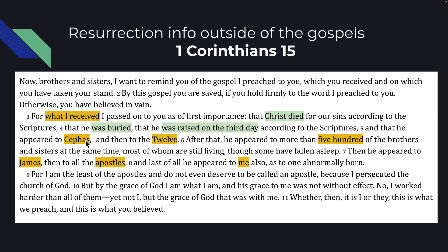Paul says the 12 — using that term even though it would have been 11 at the time, since they did replace Judas with Matthias and were still known as the 12. He appeared to more than 500 brothers and sisters at the same time, most of whom were still living when Paul wrote this in the 50s. He's essentially saying, 'Just go talk to them' — this is not something spoken in a corner.